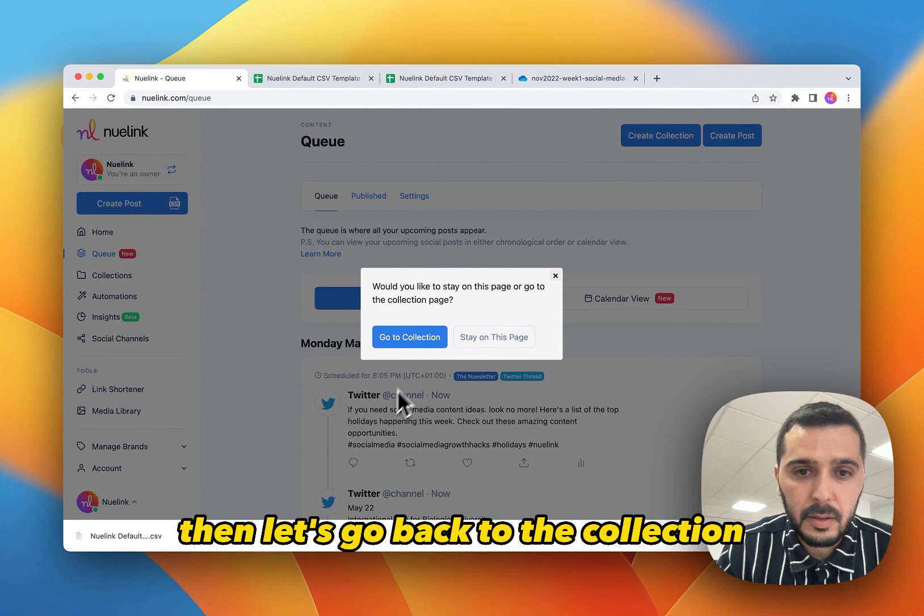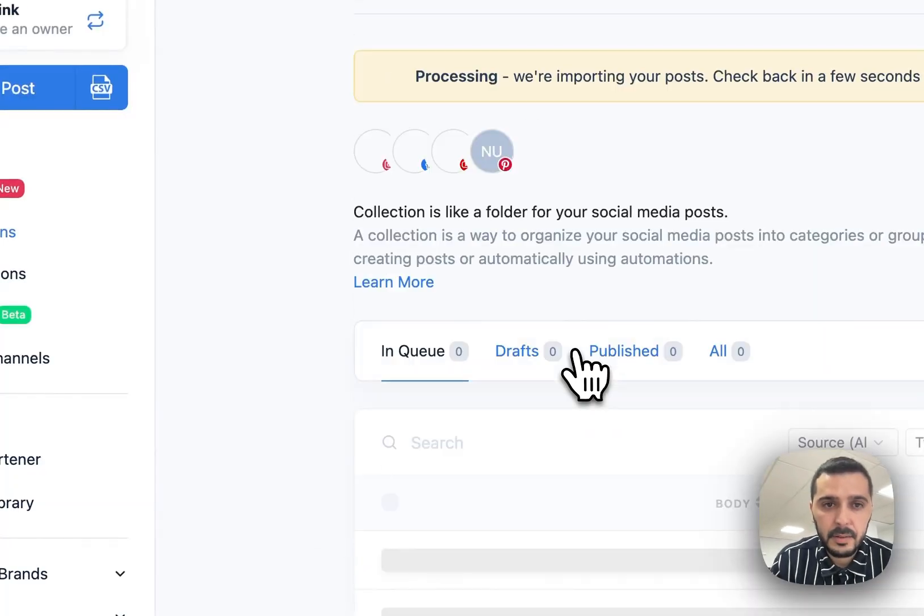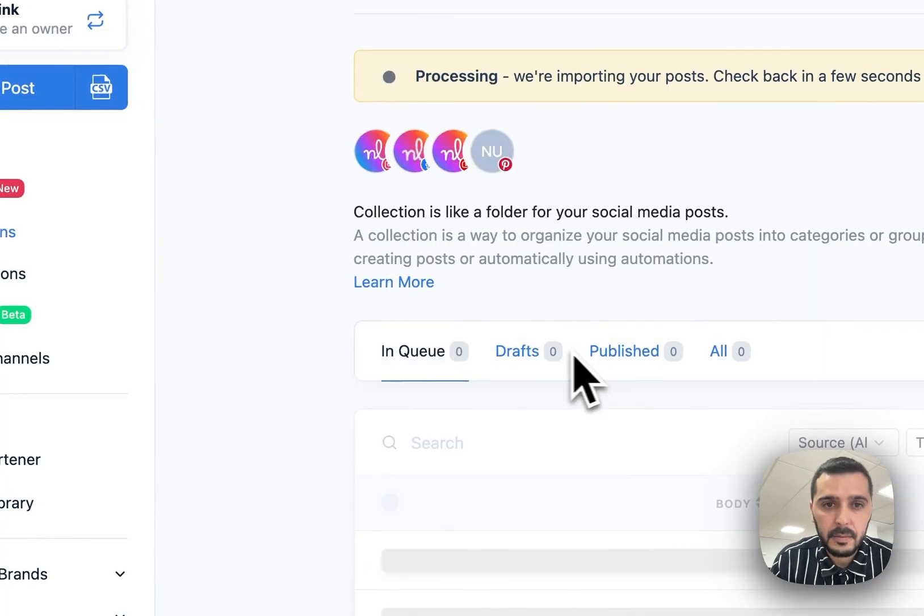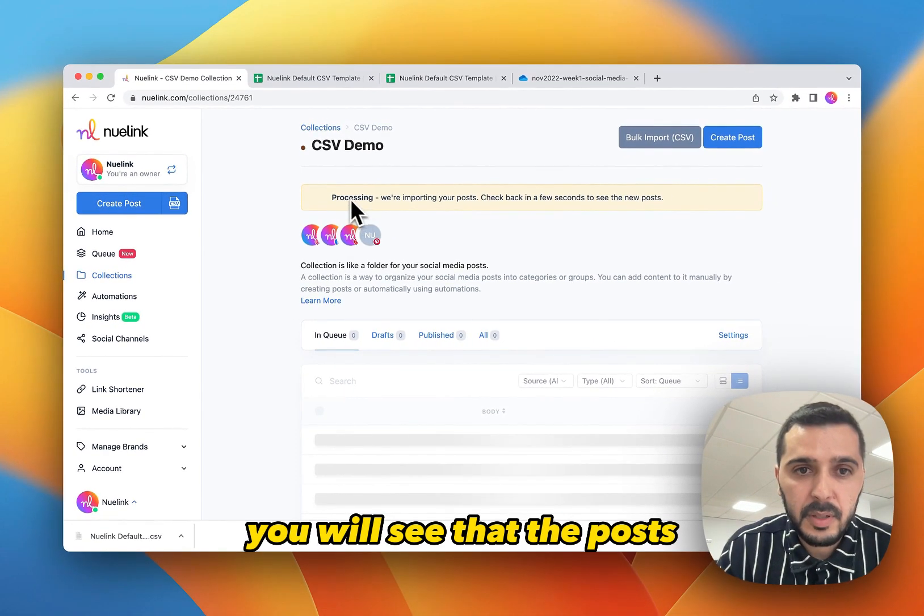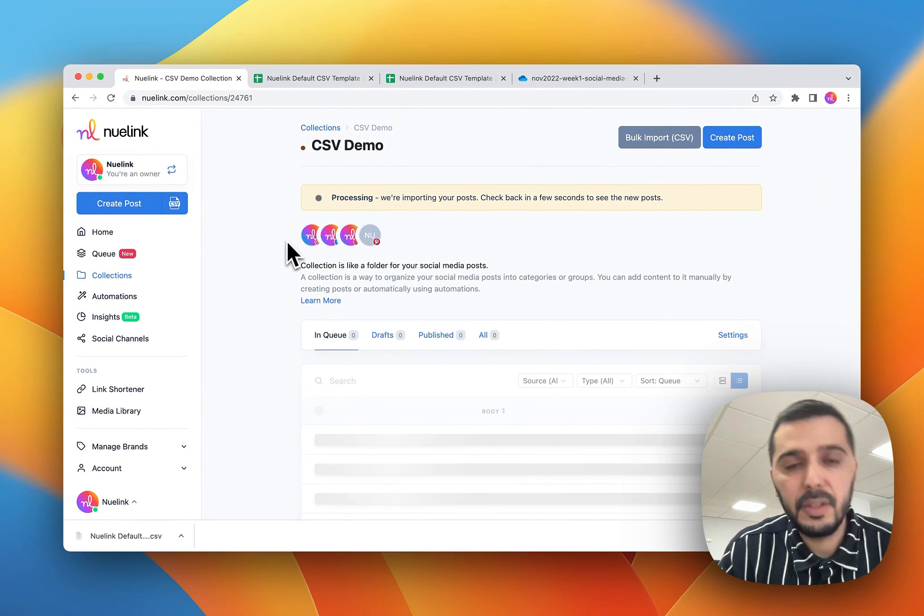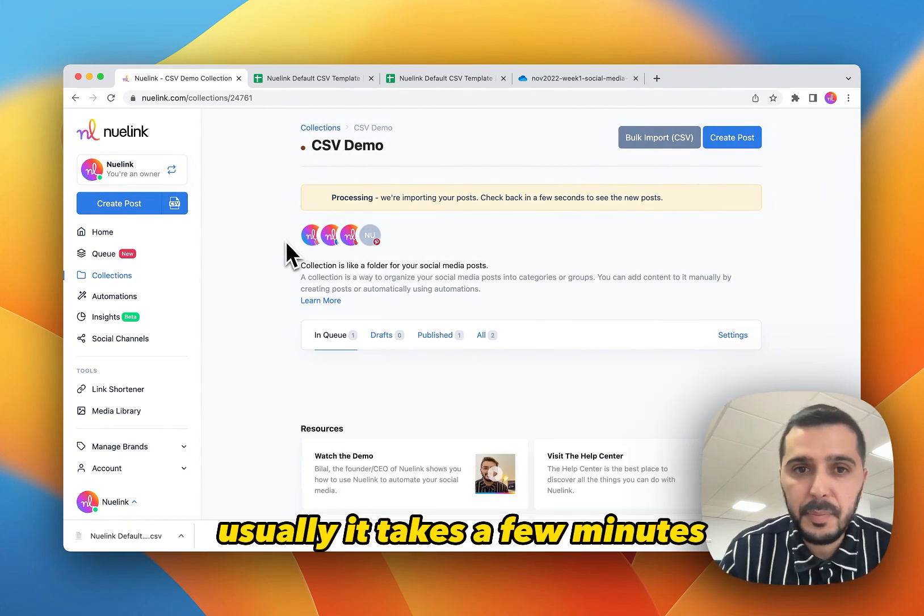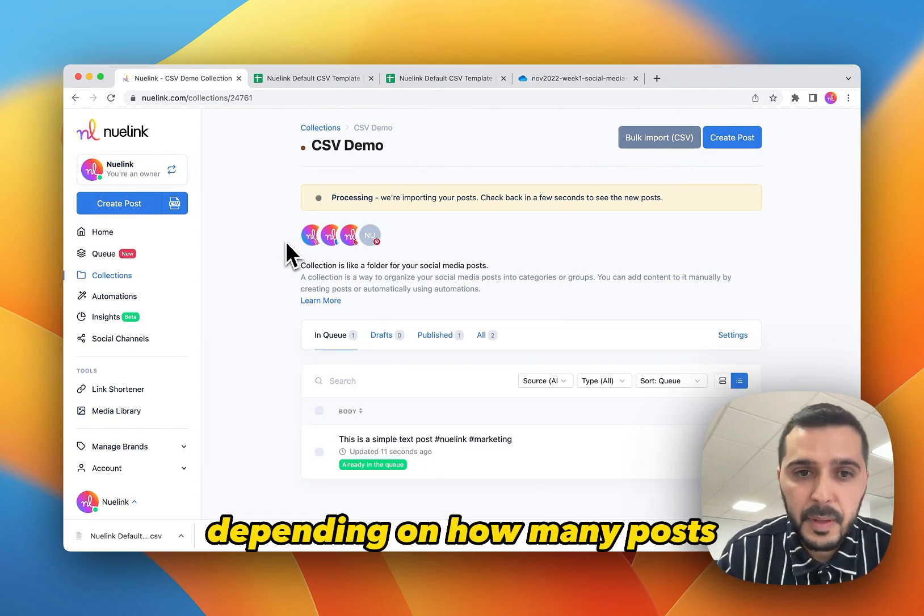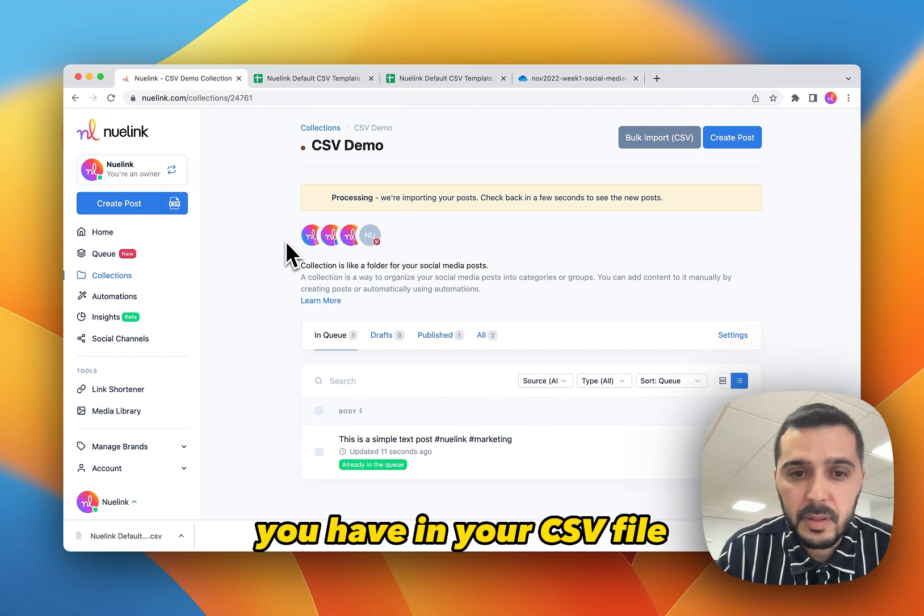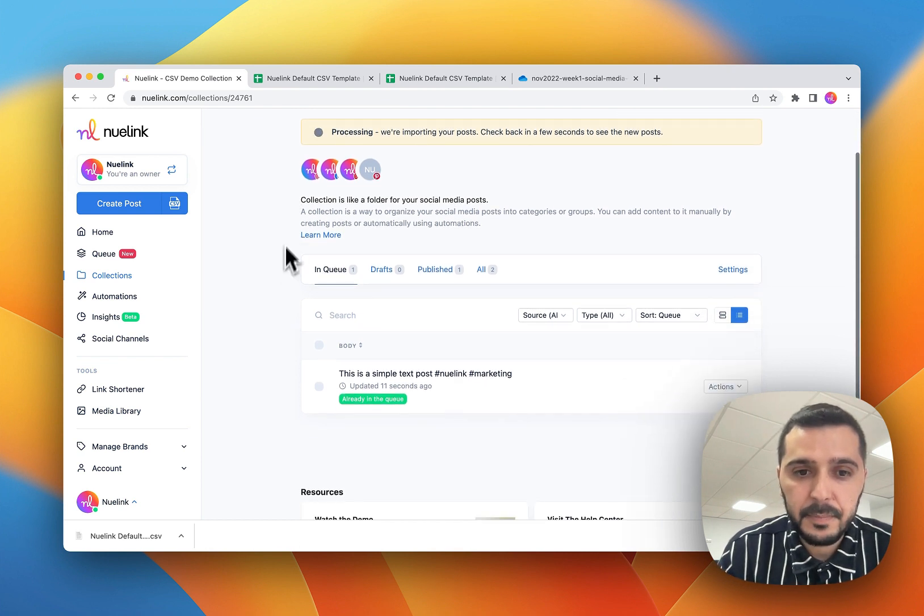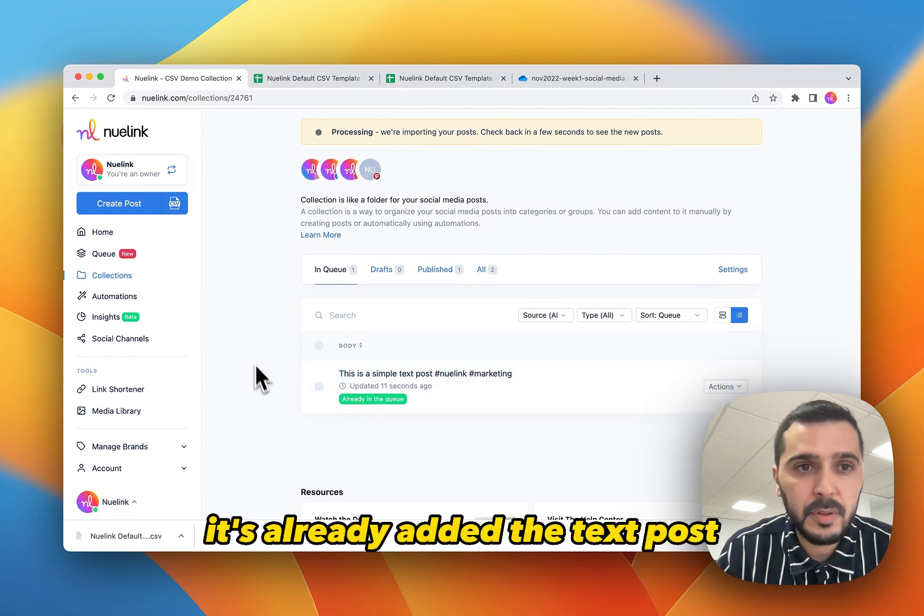And let's go back to the collection. We will see that the posts are processing. Usually it takes a few minutes depending on how many posts you have in your CSV file. It's already added the text posts.